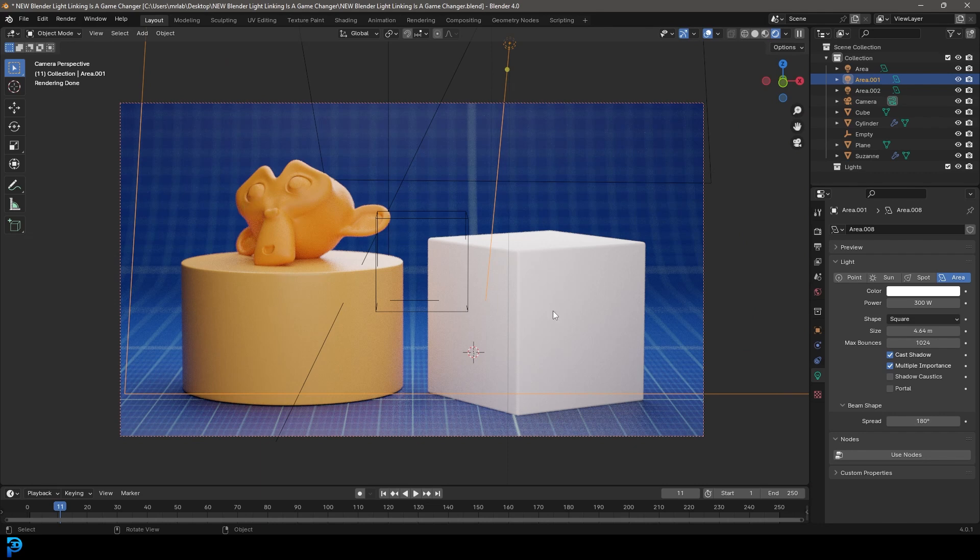So I hope this has been a cool little introduction to light linking in Blender. Check out some of my other tutorials and other content. And I'll see you guys next time for another Blender tutorial.